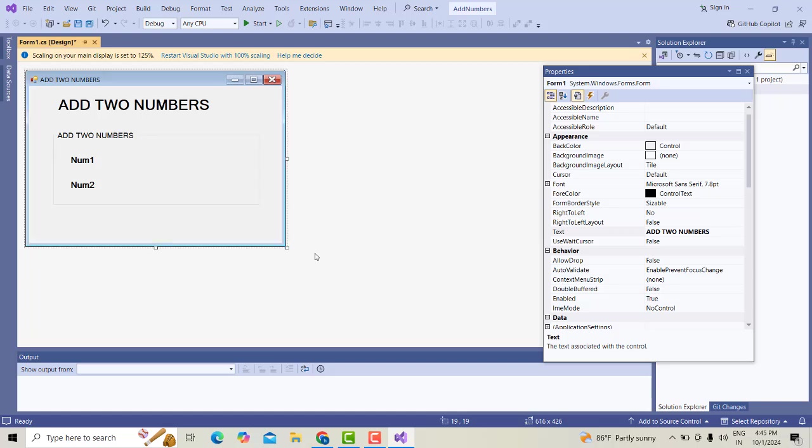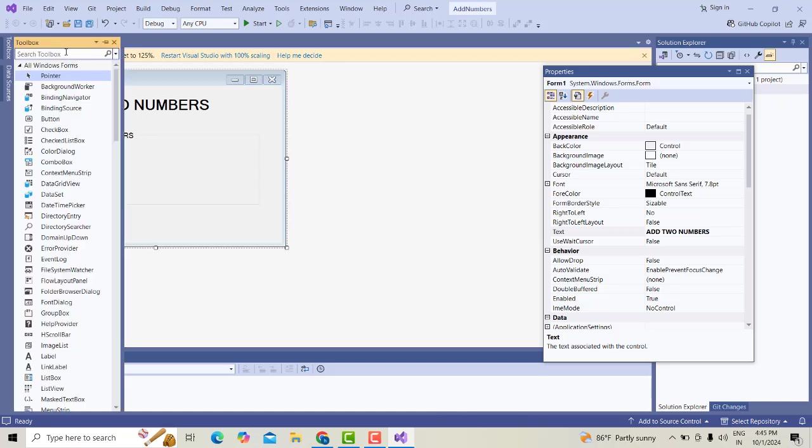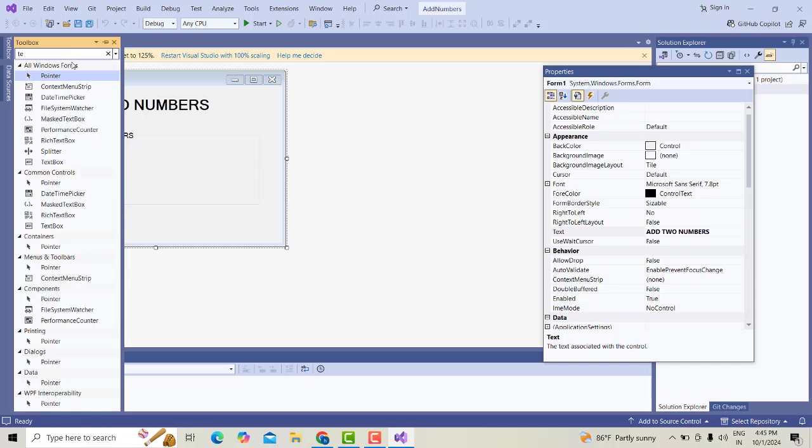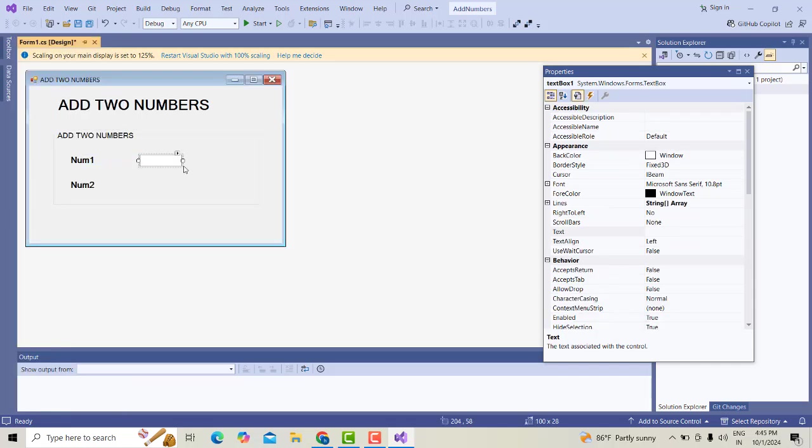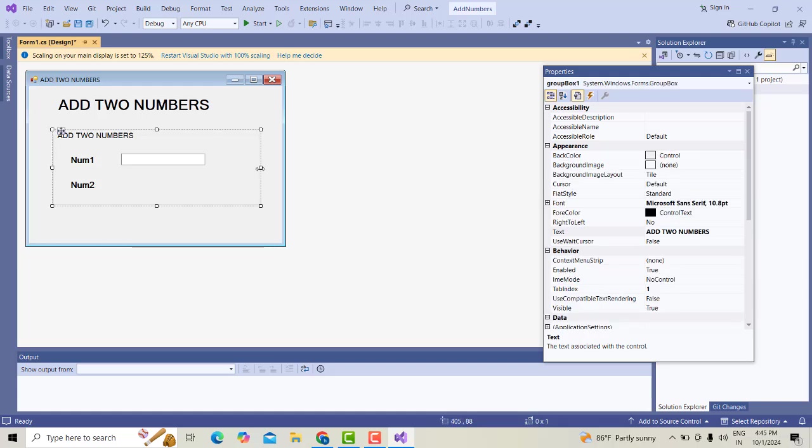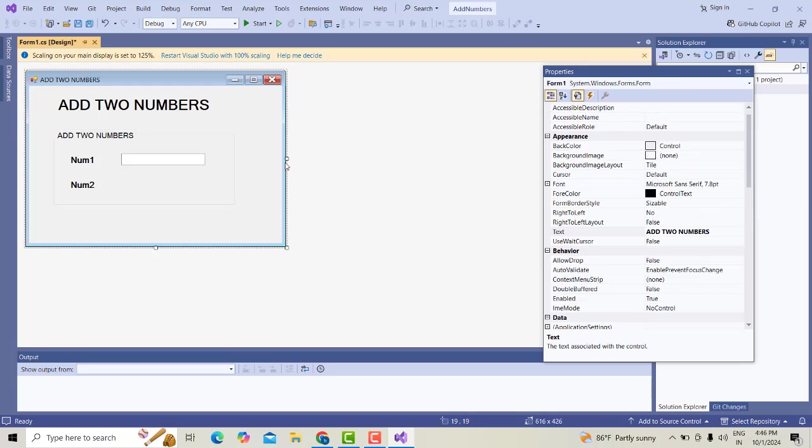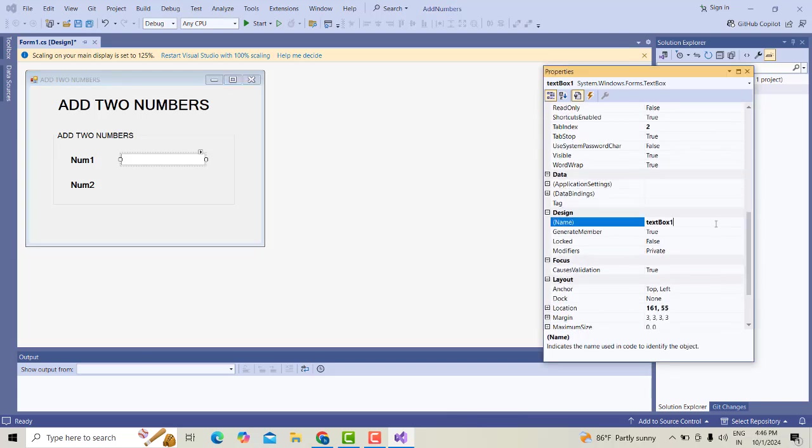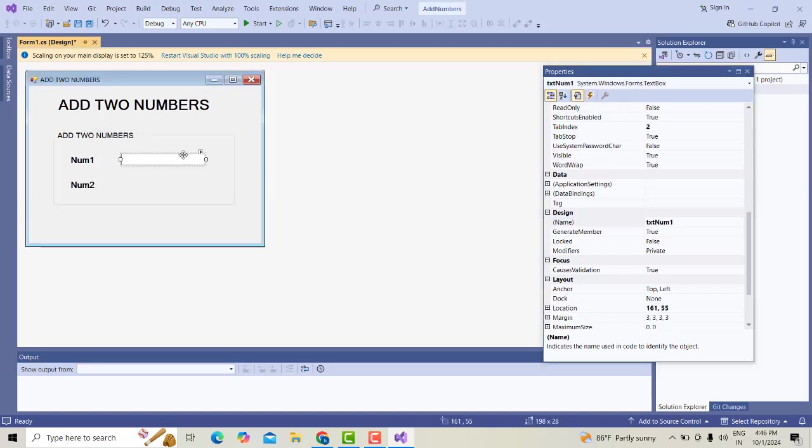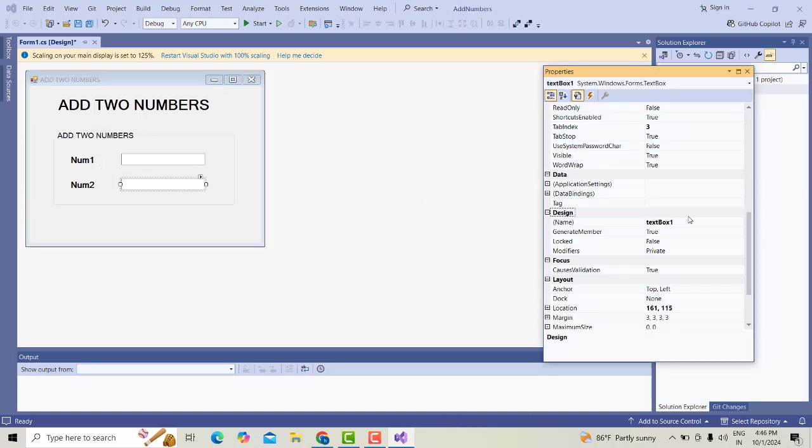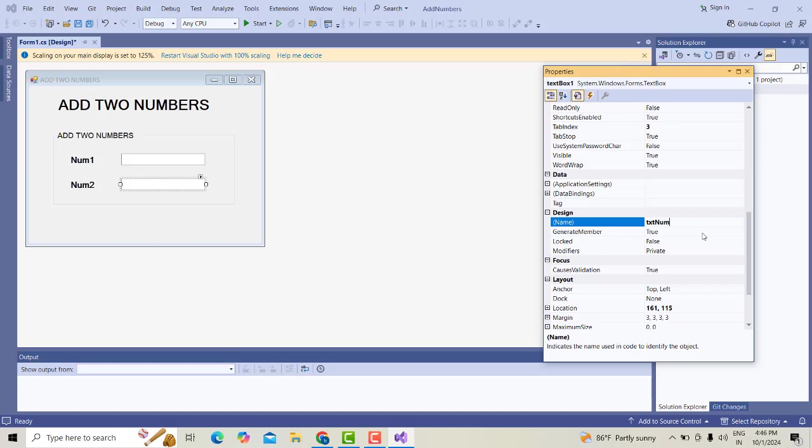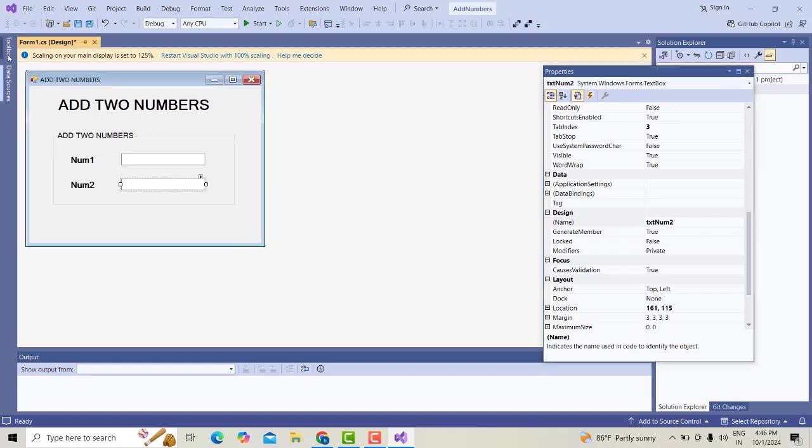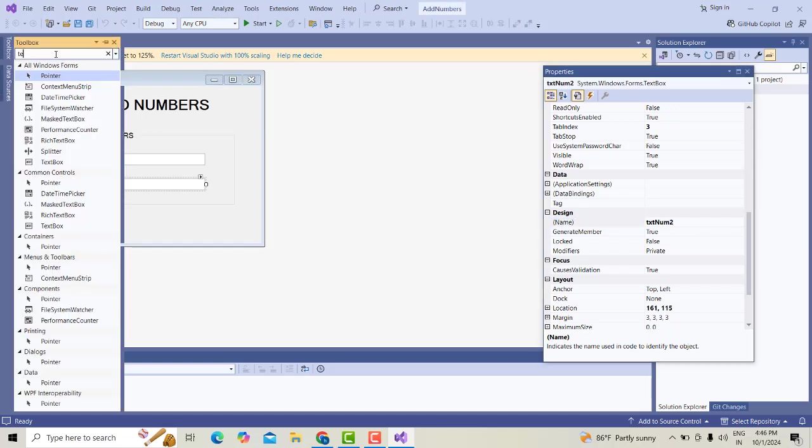Let's drag one TextBox. This one I'm going to name it as txtNum1. Same way, copy and paste another TextBox. This text field I'm going to name it as txtNum2.